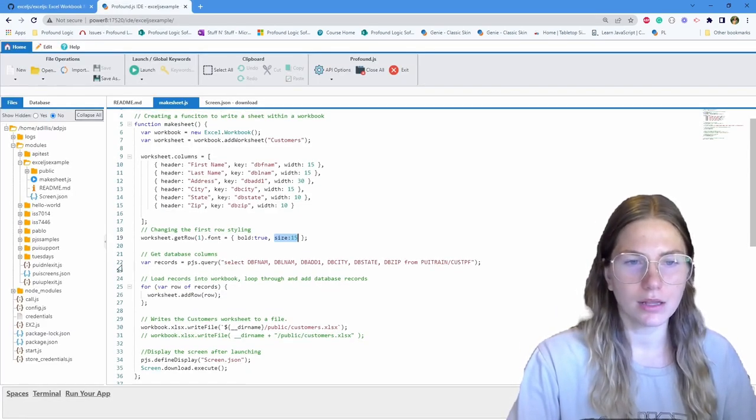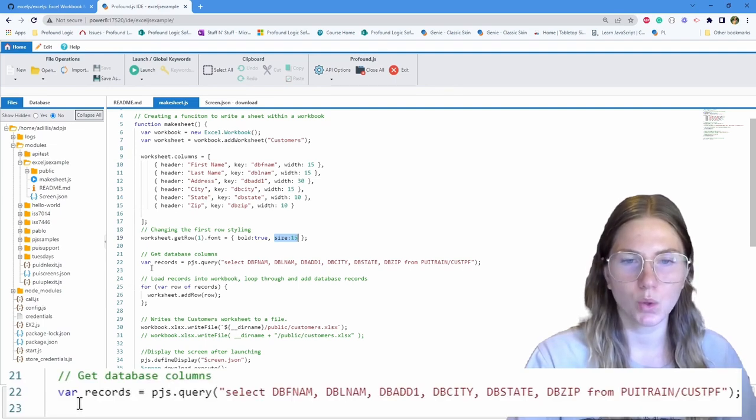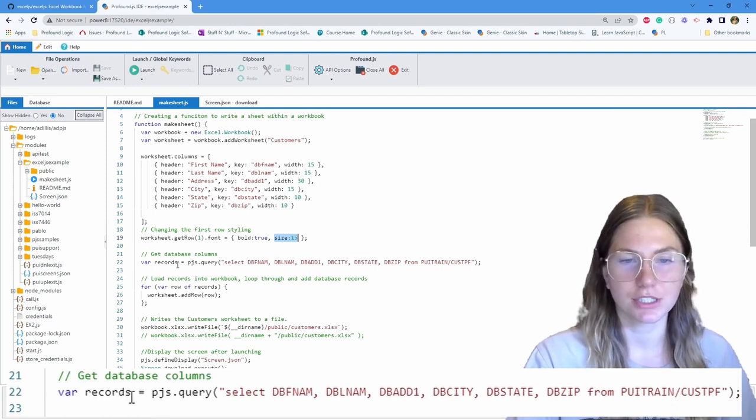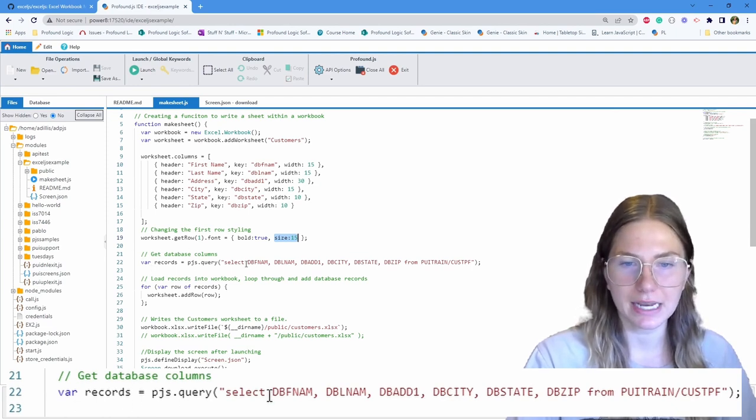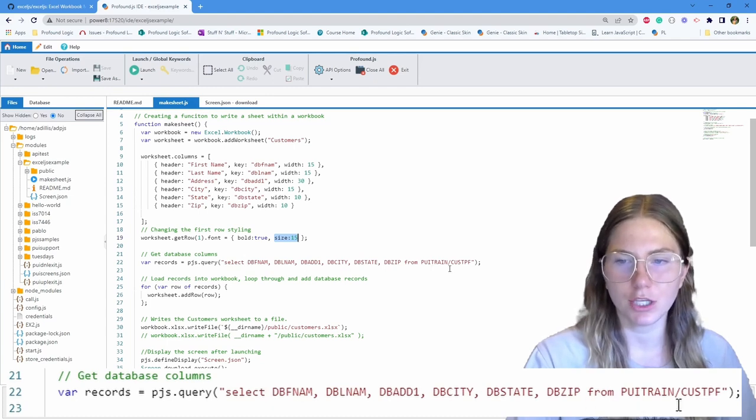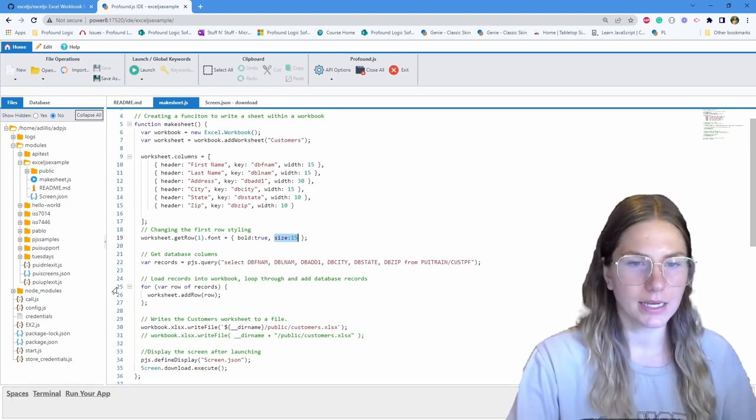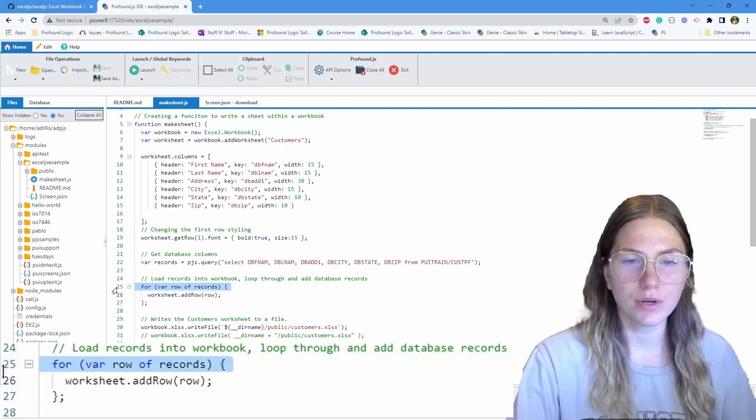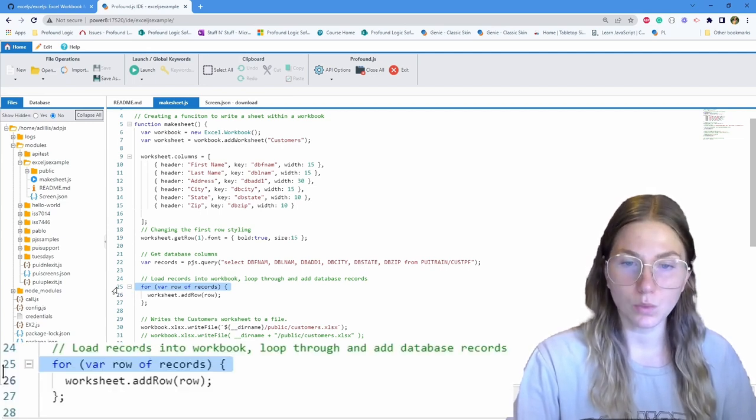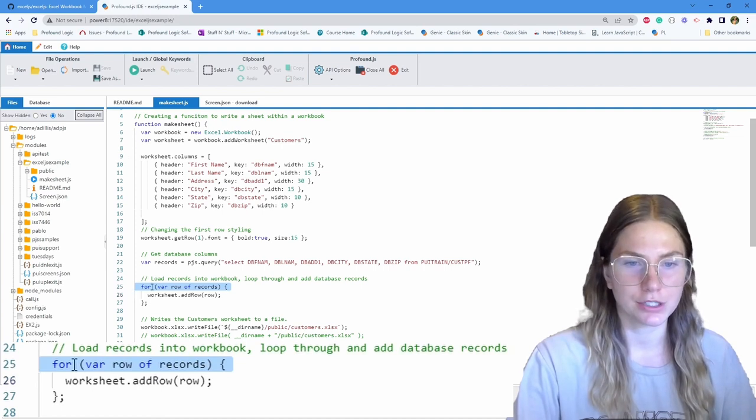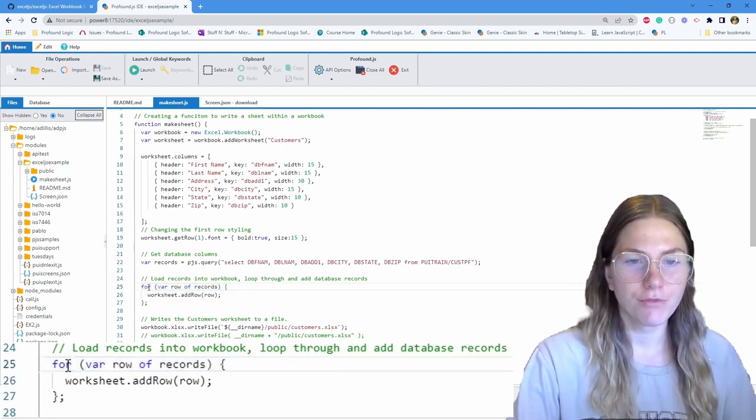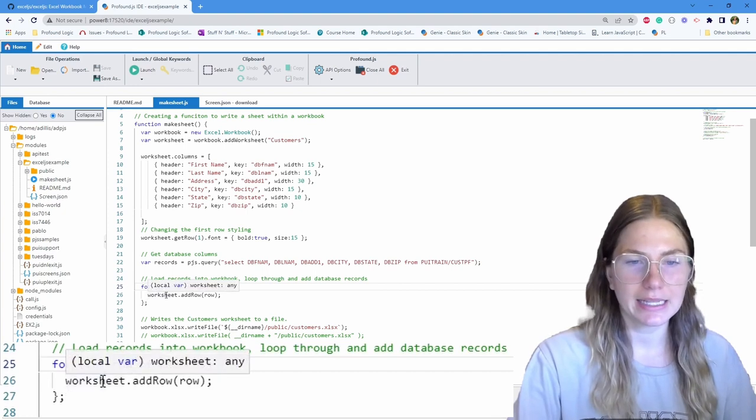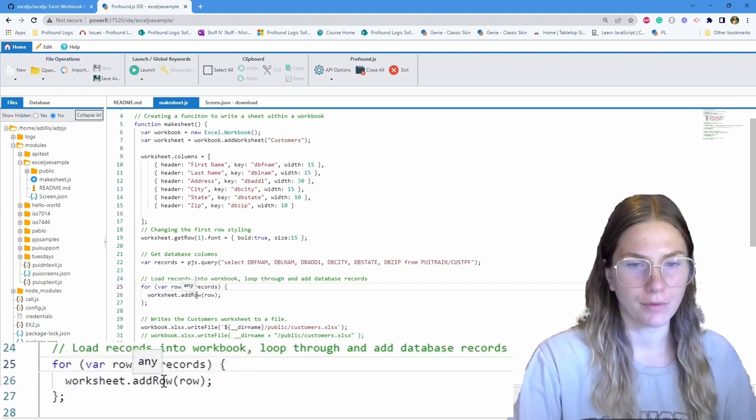On line number 22, we are using PJS Query to get the database columns. So we're using a select statement from the PUITrain library. Line number 25, this is loading the records into the workbook and looping through and adding the database records. For variable row of records and then just adding them into the worksheet row by row.